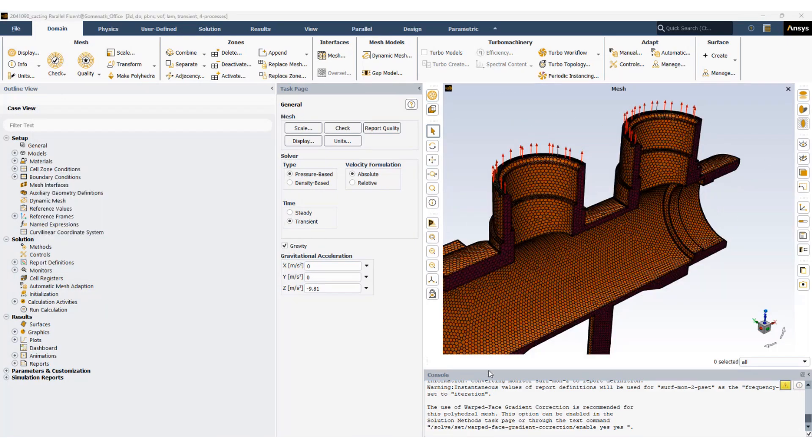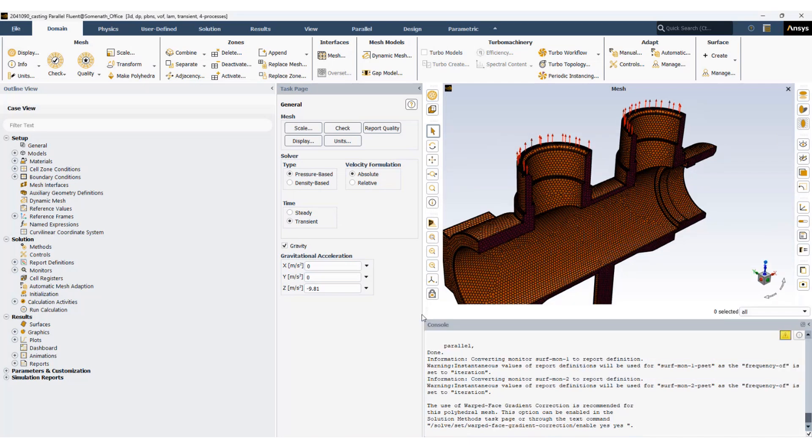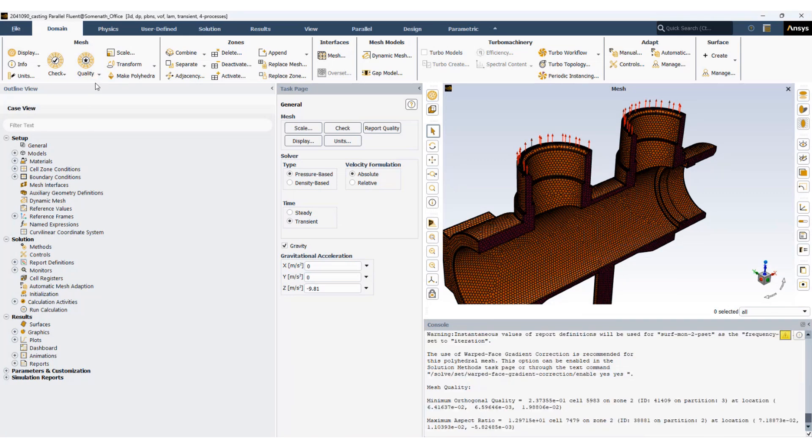First of all let's take a look at the mesh metrics. Quality, evaluate mesh quality. You can see the mesh quality, the orthogonal quality is around 0.23 which is good and the aspect ratio is within limits.